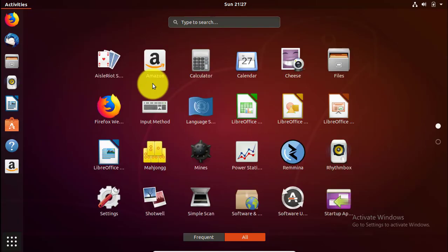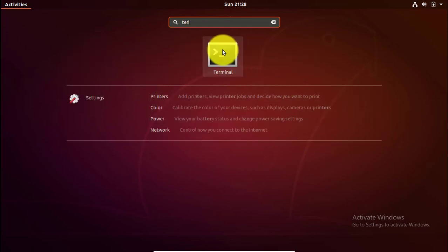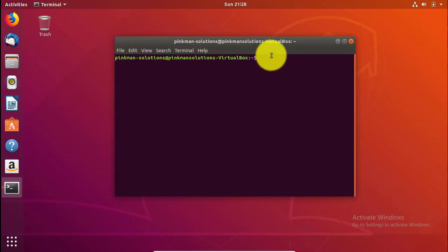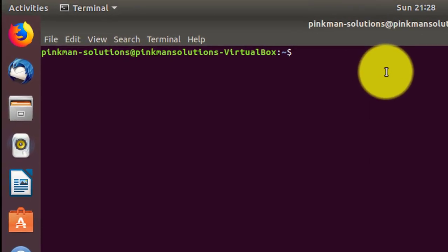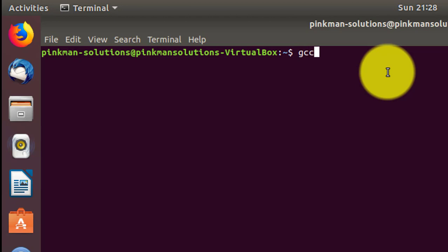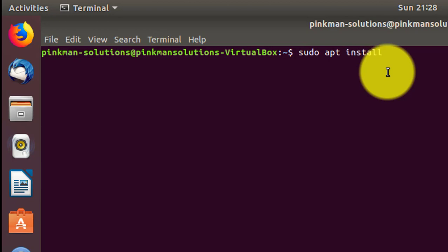Welcome back YouTube. Today on this channel, Pinkman Solution, I'm going to be teaching you how to crack a simple C program — or any other program, for that matter, as the theory is the same. For this demonstration I'm going to be cracking a simple C program. Before starting, you're going to need three things: GCC, Python, and the Vim editor. If you don't have any of these, go ahead and install them using the command: sudo apt install and the name of the program, e.g. python. Similarly for gcc and vim.